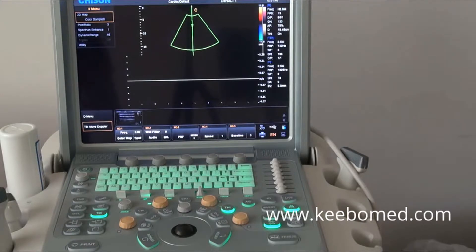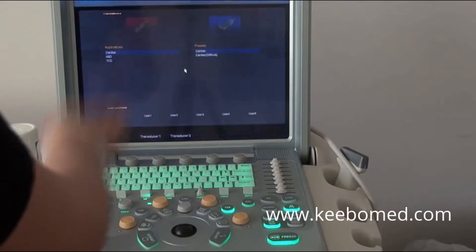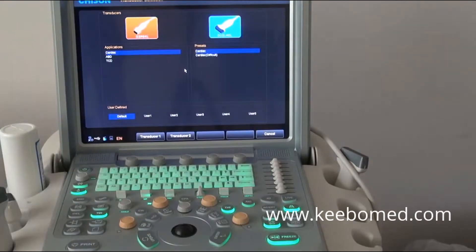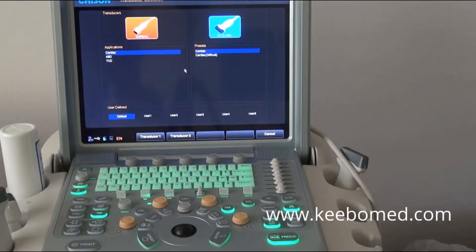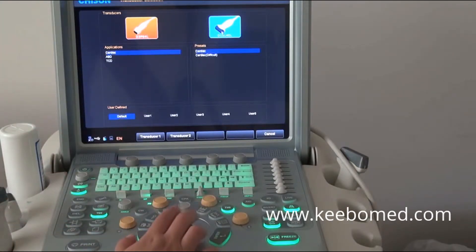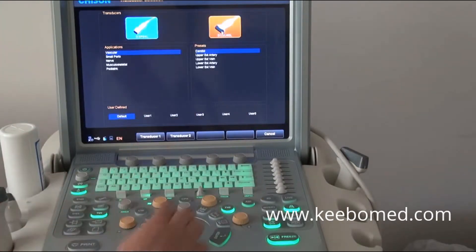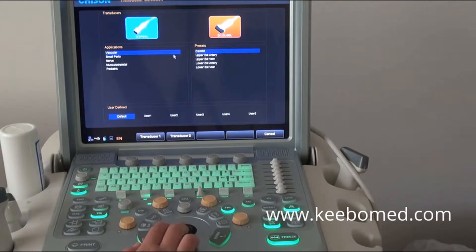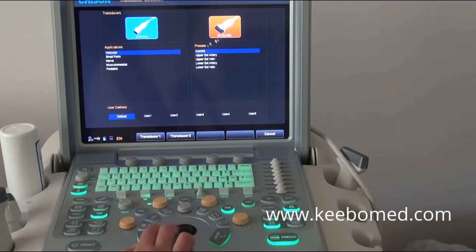That covers the professional cardiac functions. Next, I will show you the general operation for Q9. I will take the high frequency linear probe as an example — the high frequency linear probe with a central frequency of 12 MHz.